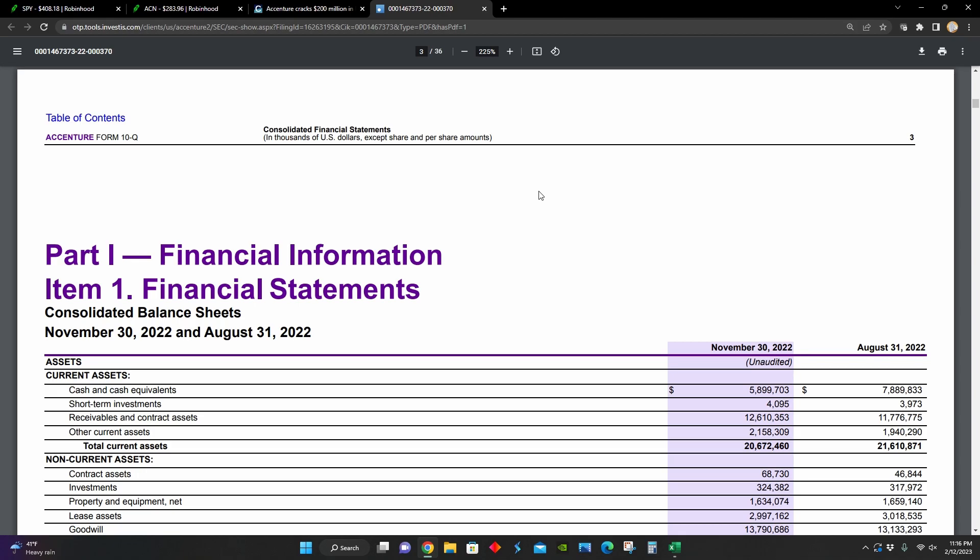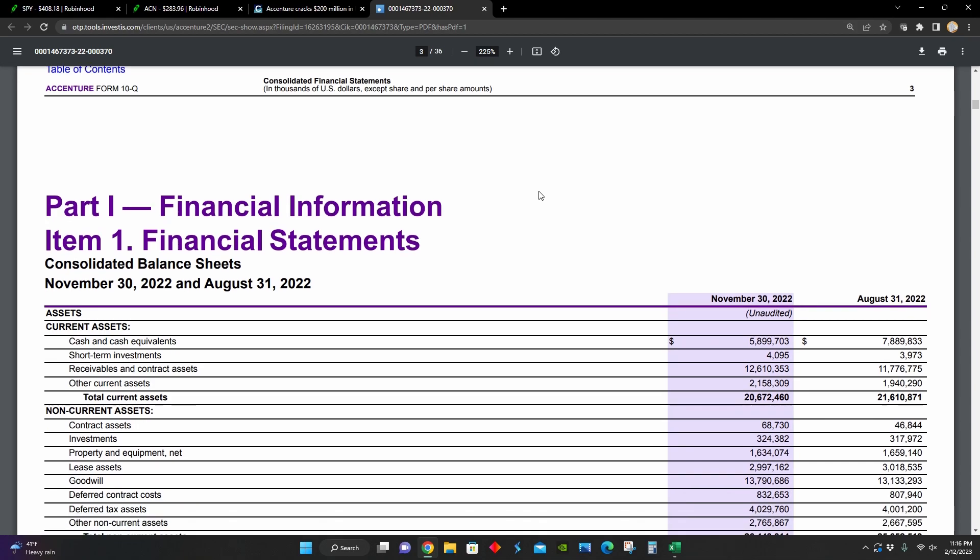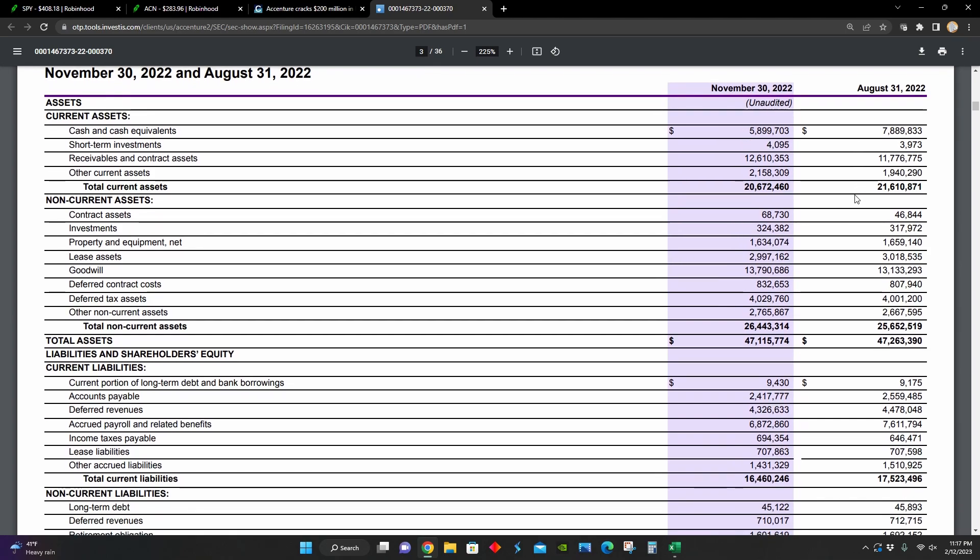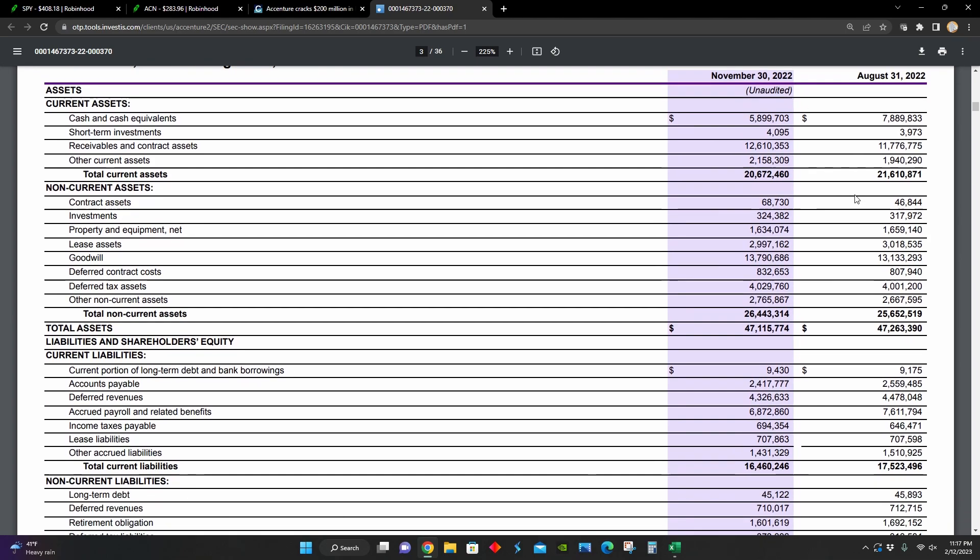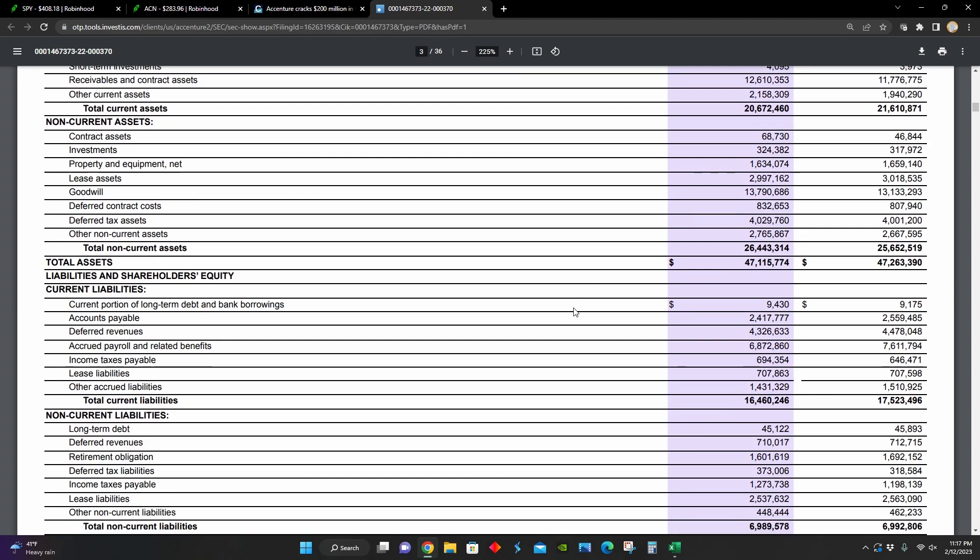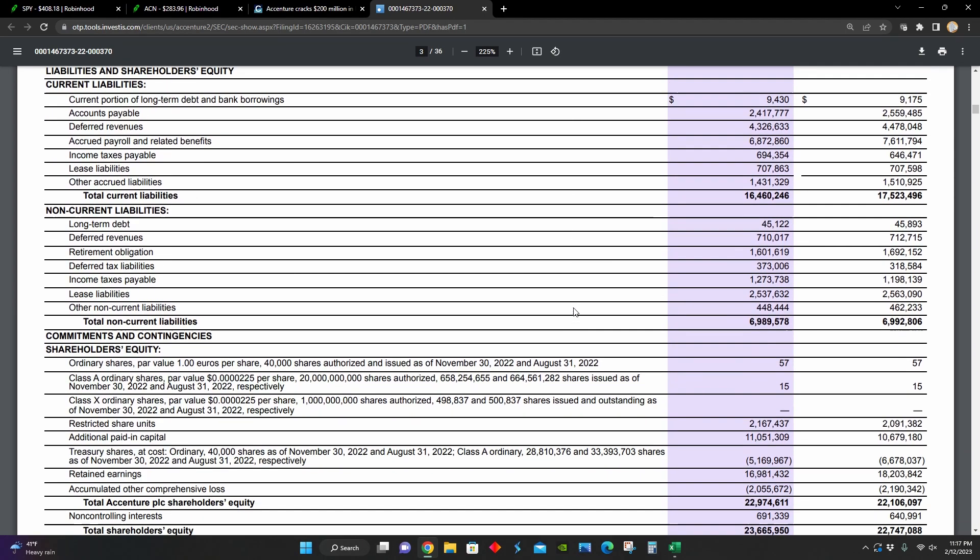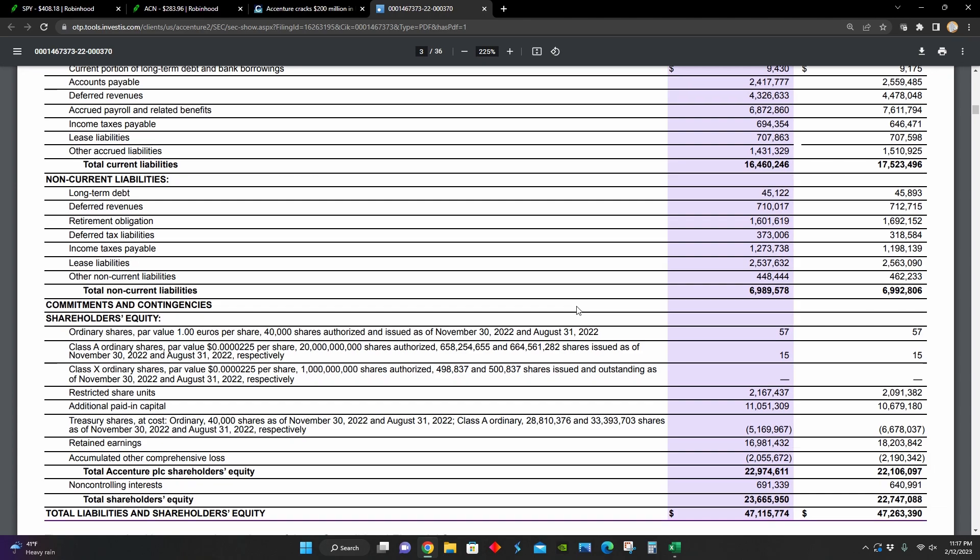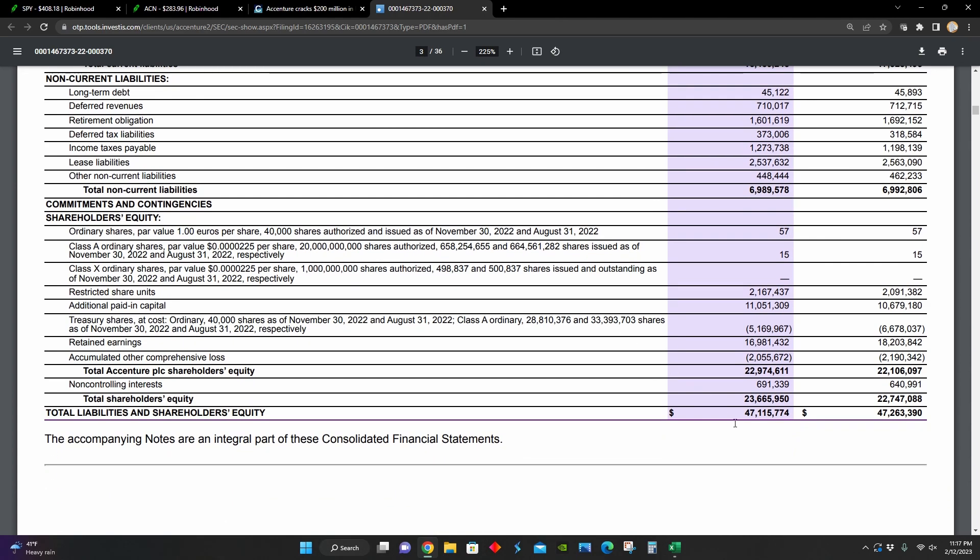So right here, we can see their balance sheets comparing November 30th, 2022 to August 31st, 2022. During that time period, their total assets have decreased from around $47.2 billion to $47.1 billion. Their company is financed almost equally between debts and equity.